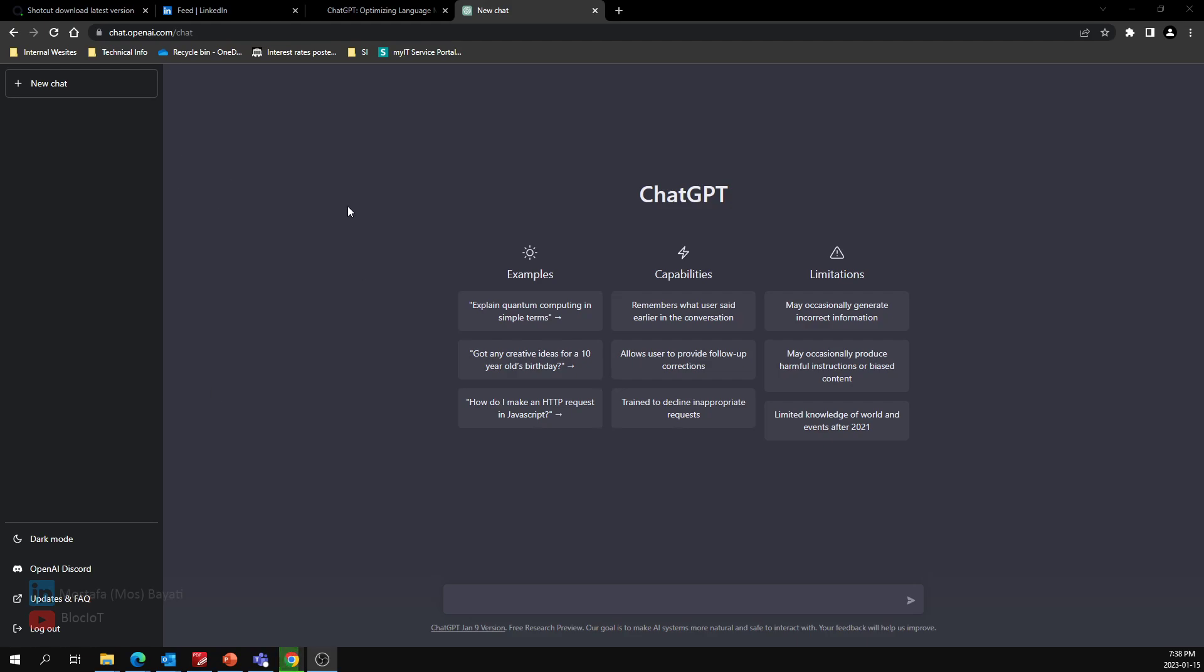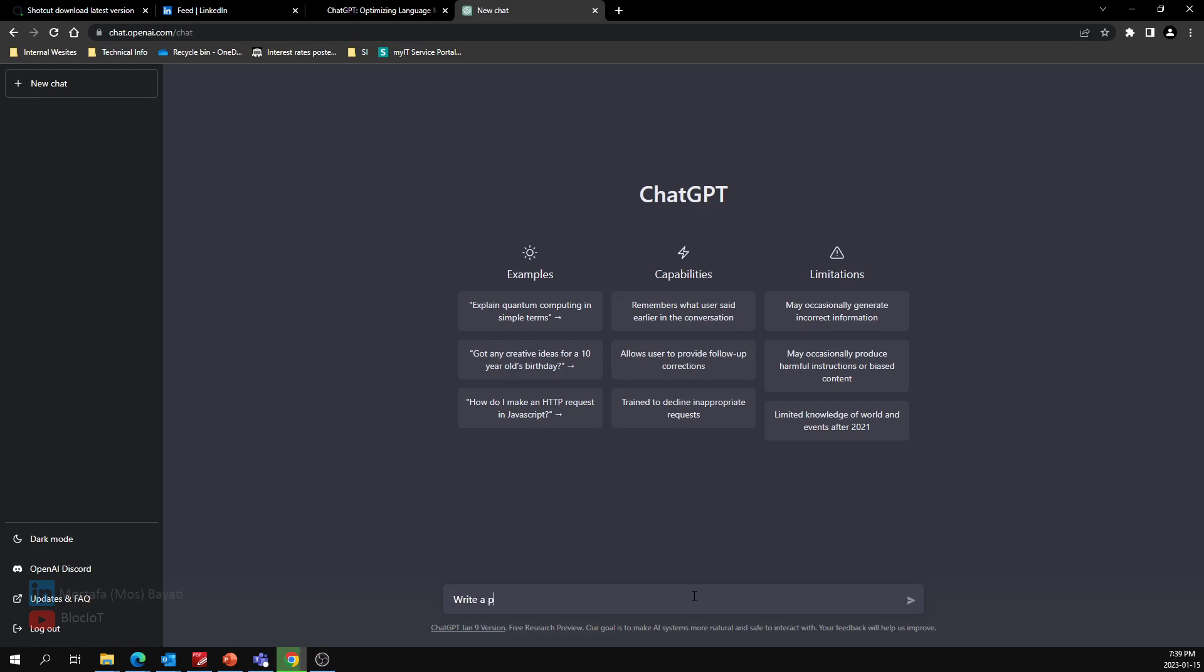As you may already know, the ChatGPT dashboard looks like this. Let's just create a new chat and I'm going to ask ChatGPT to write me a Python code for speech recognition. Maybe we'll make it more complicated over time, but let's see how it works. I'm just going to say: write a Python code to convert speech to text and print the result on the terminal.